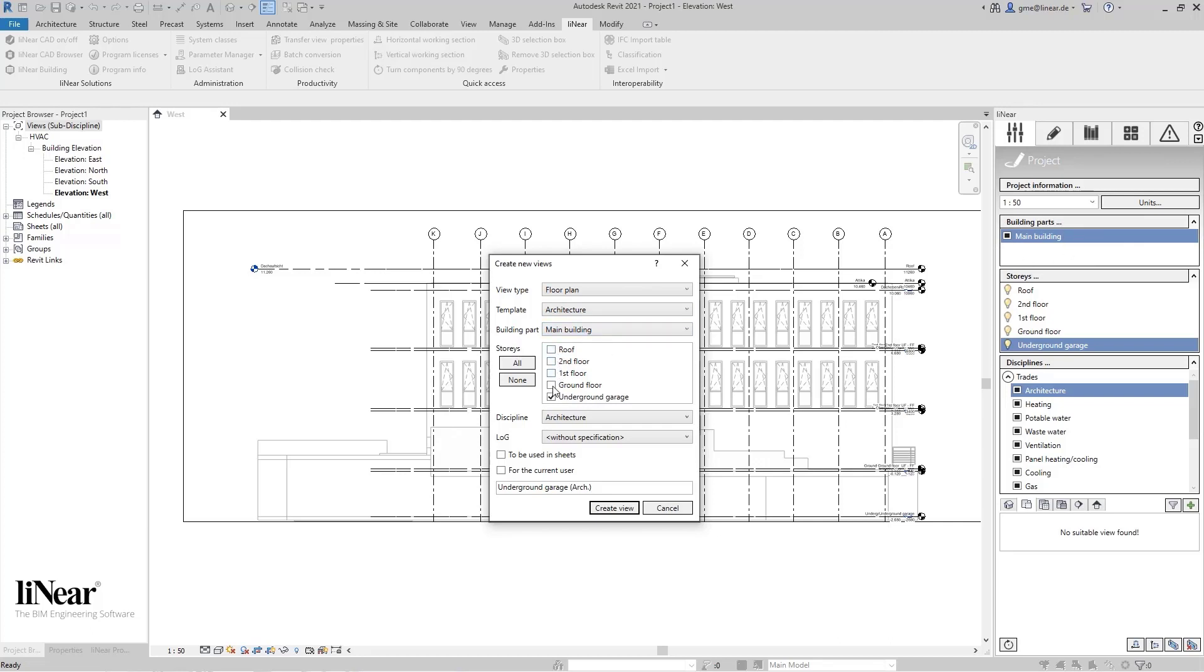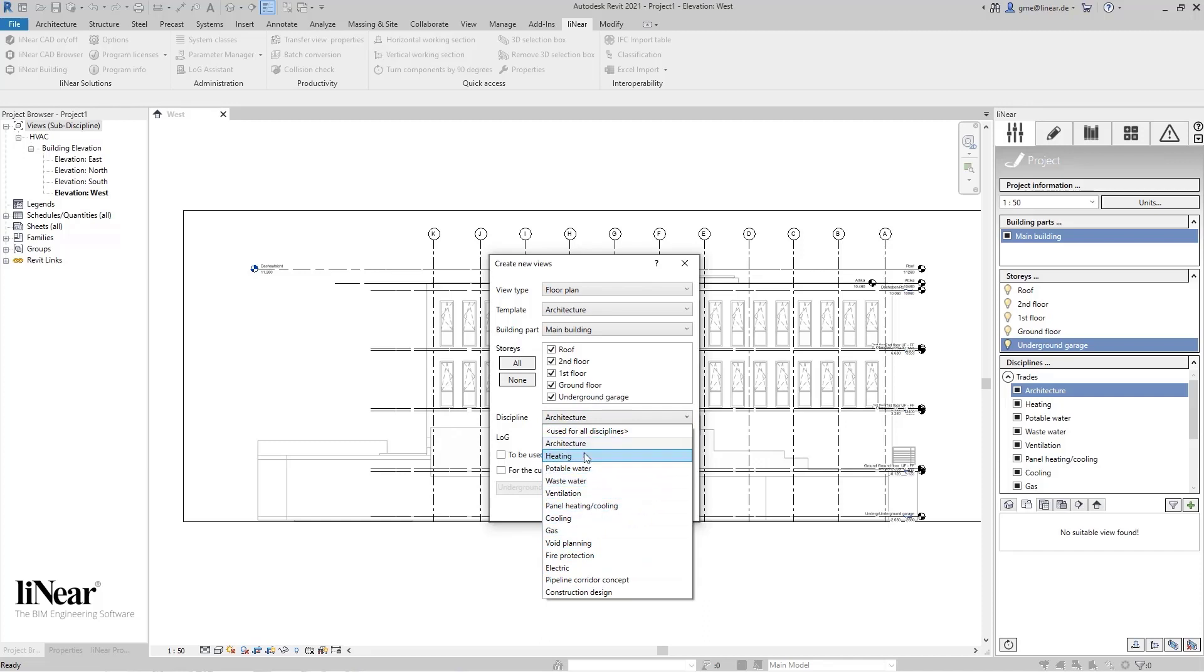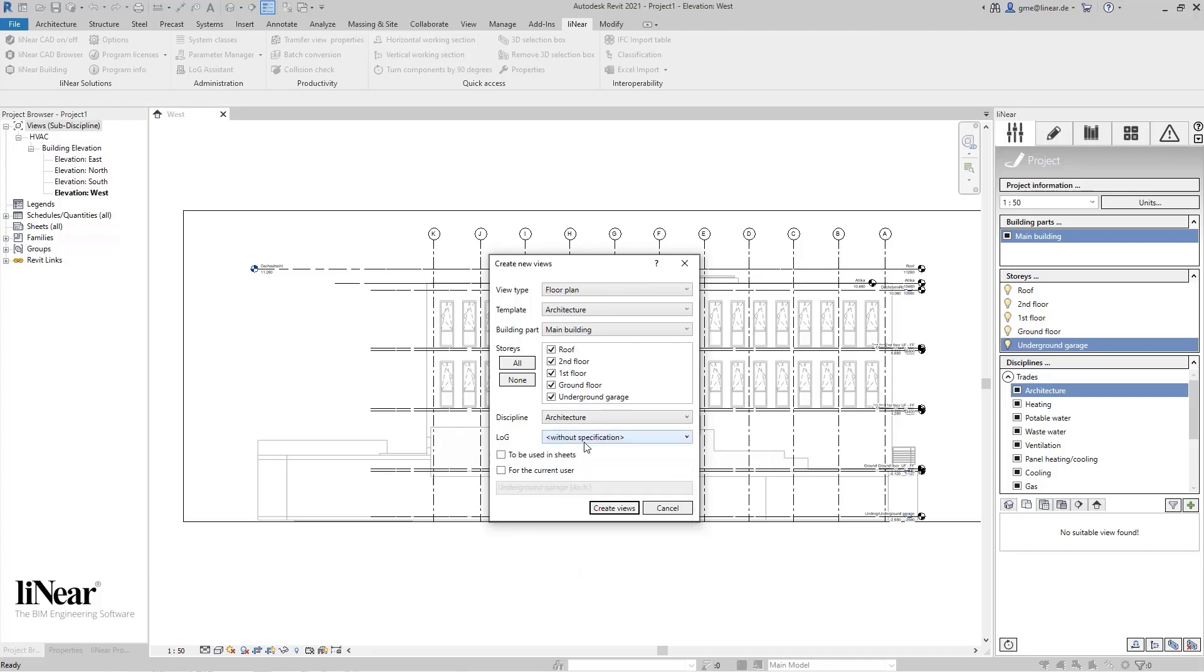Next, the floors for which we want to create the floor plans. I will do this once here for all floors in one step. You also select the discipline here. We'll choose architecture. If you choose a different discipline, it will directly affect the visibility in the view. For example, if you select heating, only all elements from the heating system will be displayed in this view. If you have specified analogy, you can also set this here already for this view.